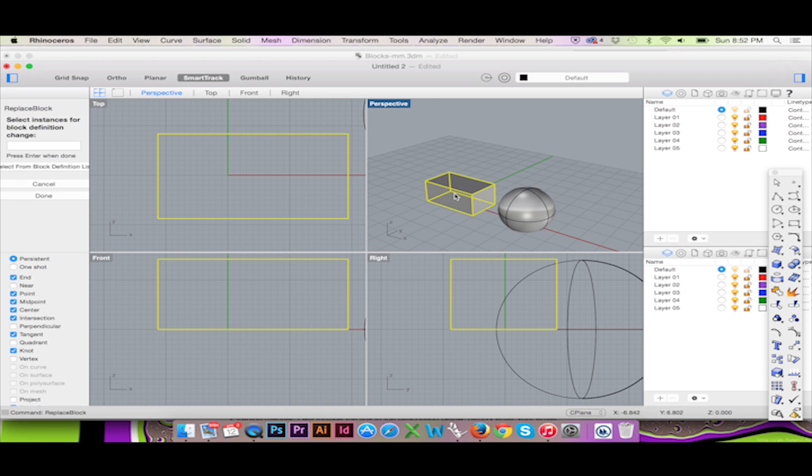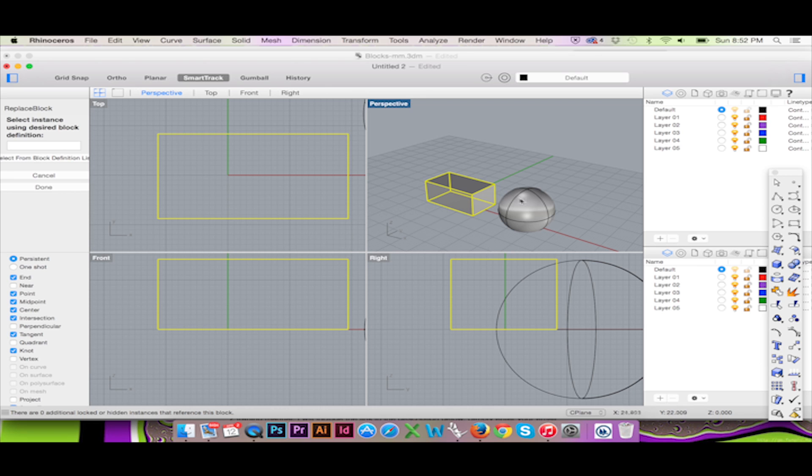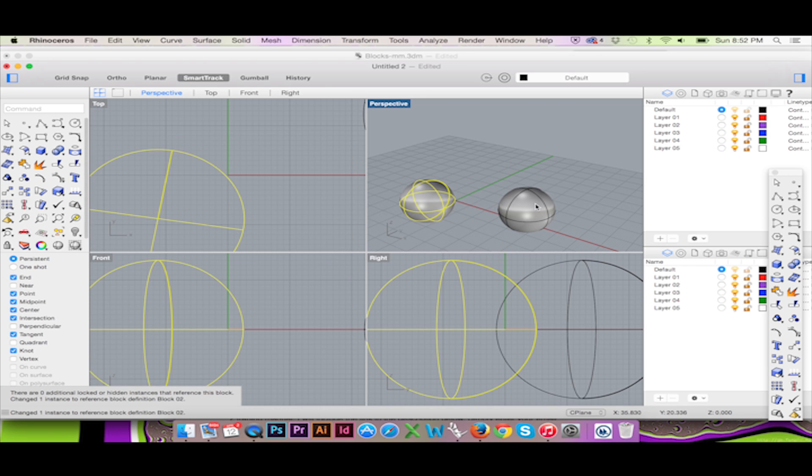The command will prompt you to first select the block you wish to change and secondly the block you would like to change to.